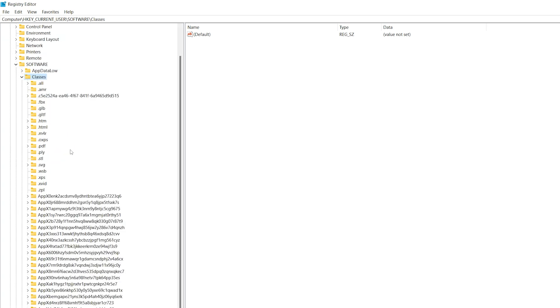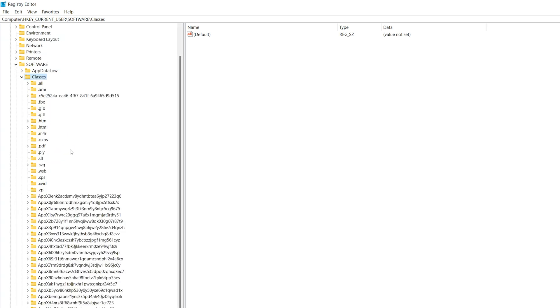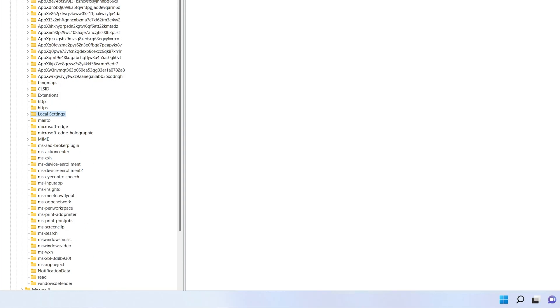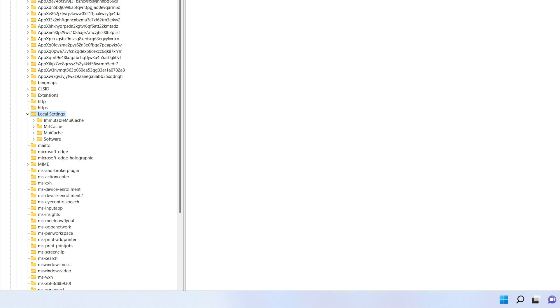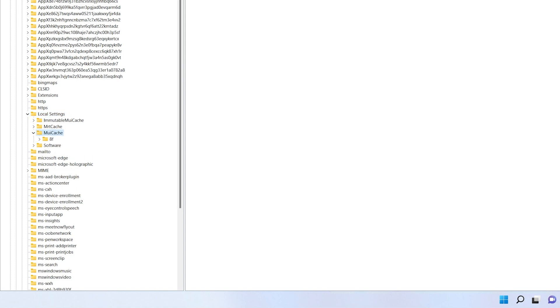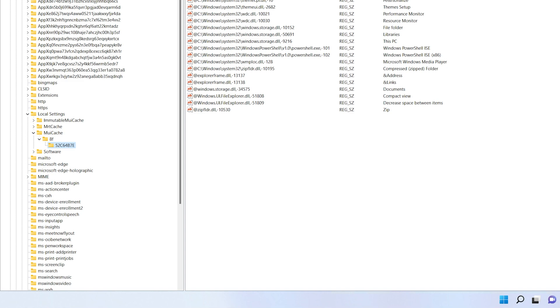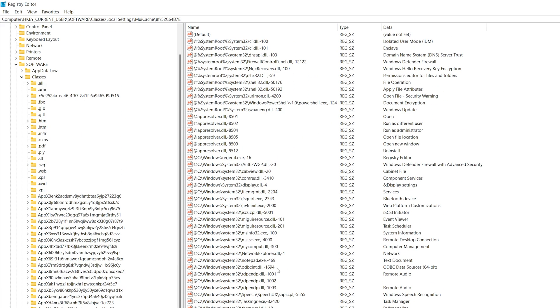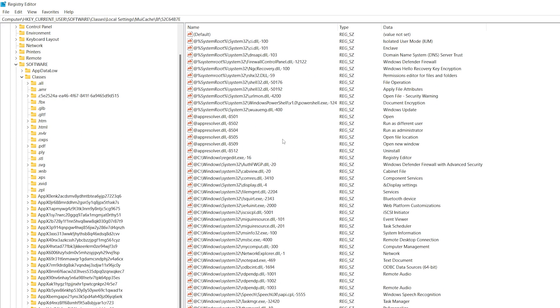So it's underneath this location that userclass.dat plugs in. So everything underneath this tree is being pulled from userclass.dat. As we continue to drill down, we'll go under local settings. Then the first location I want to show you is MuiCache. And then you'll see a couple of sub keys here that will be named differently on your system.